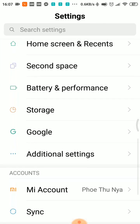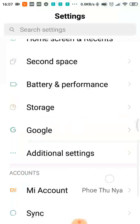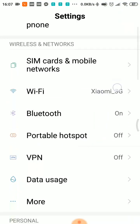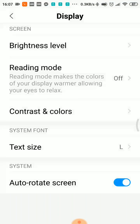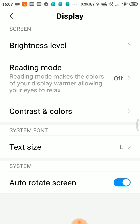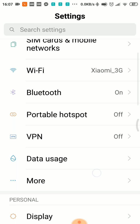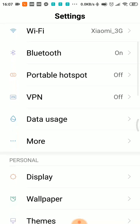Here is the display. The display shows the text size and the font style. The default font is the default font. The import method is the keyboard.